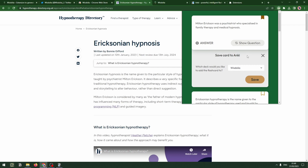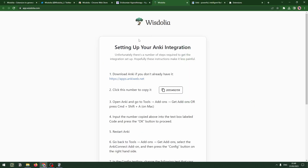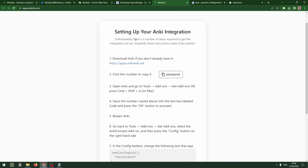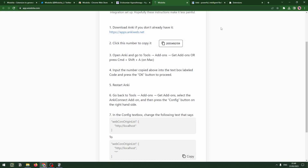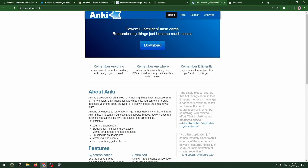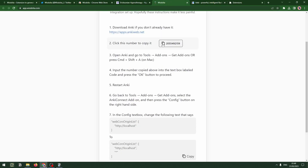We need to have an integration up and running — I've got it up and running already, but how do we actually accomplish this? These are the steps that Wisdolia provides — very simple to set up an Anki integration. You download Anki first, and then you download this unique code that allows Anki to discover the app. We've got Anki from their website, apps.ankiweb.net, which I'll add to the video notes.